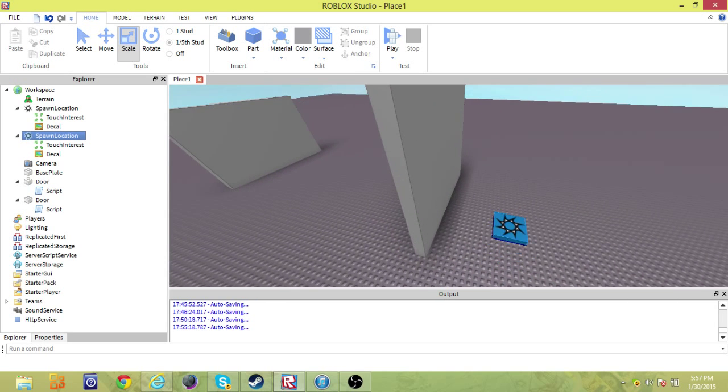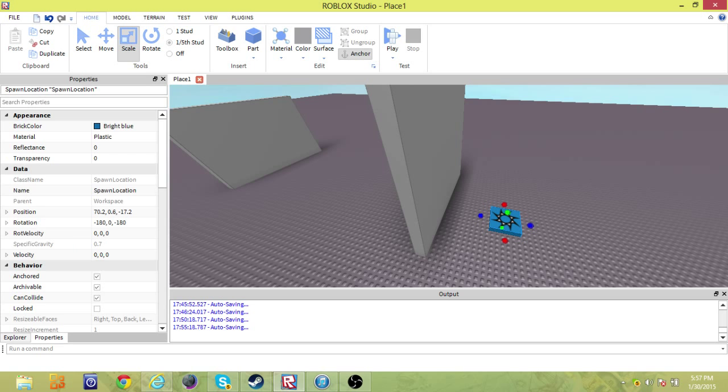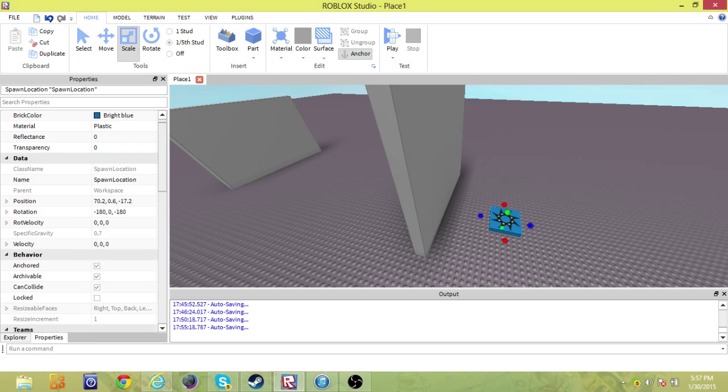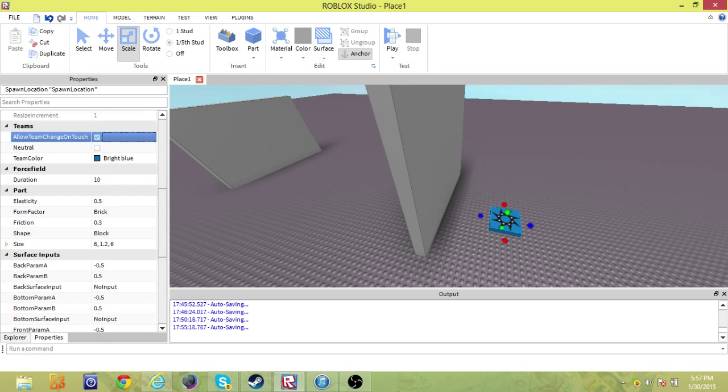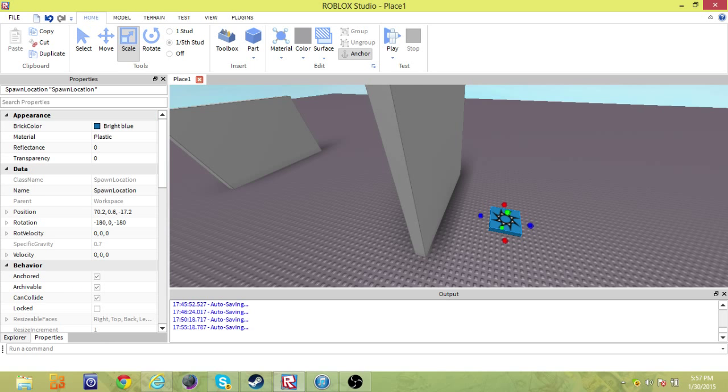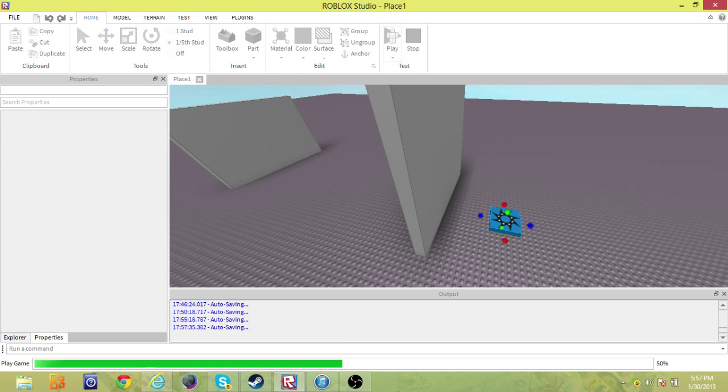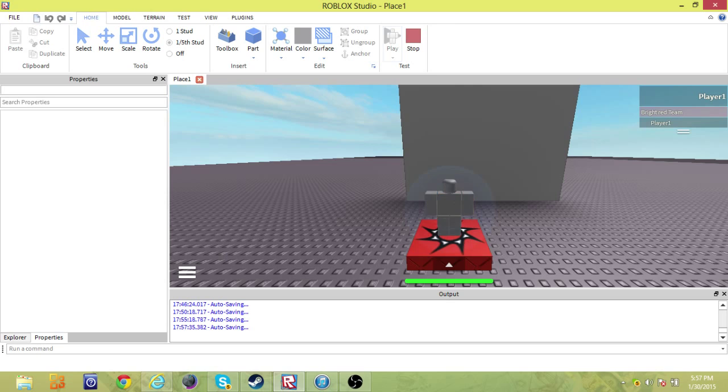I'm just going to check over this one more time, just see if we've got everything. Bright blue, that should be good.